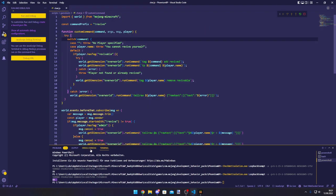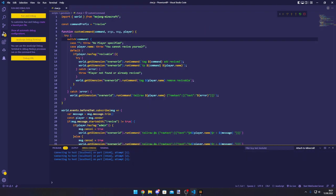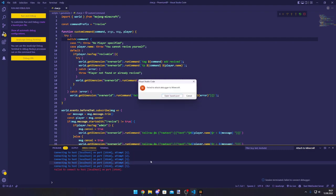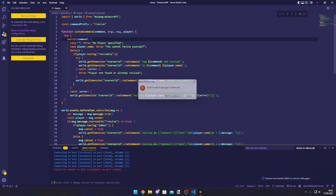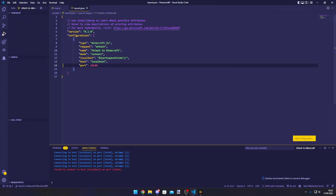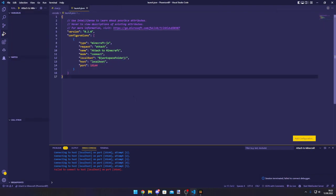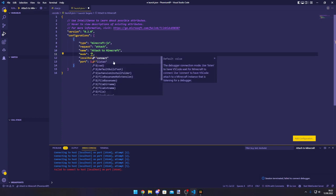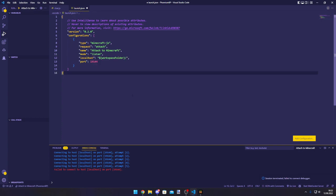Now it will say in the debug console that it's trying to connect, but it will fail because the launch.json is wrong. We need to edit it. This is the launch.json. So first of all, we don't need a host. And second of all, the mode shouldn't be connect. It should be listen.